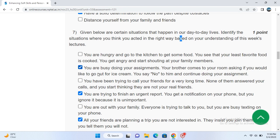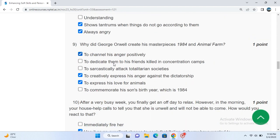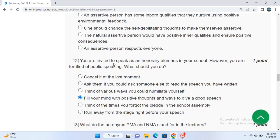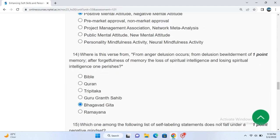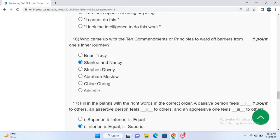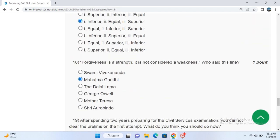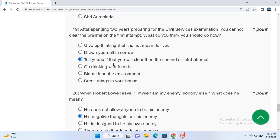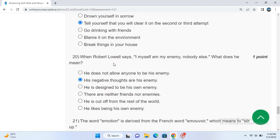Next, question numbers 8, 9, 10, 11, 12, 13, 14, 15, 16, 17, 18, 19, and 20. After question number 20, all the remaining questions are true and false questions.